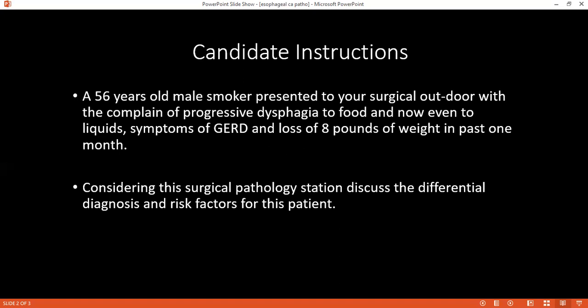How does immunohistochemistry help in diagnosing esophageal carcinoma? Immunohistochemistry uses a stain with an antibody. When the antibody binds to a particular antigen responsible for the malignancy, there is an antigen-antibody reaction and the color of the dye changes. A specific color confirms that antigen and the type of malignancy — for example, using cytokeratin staining.